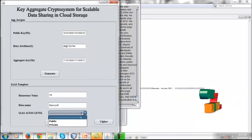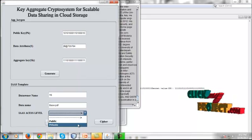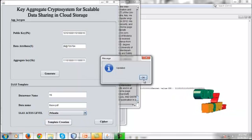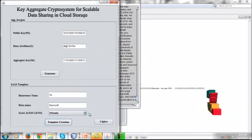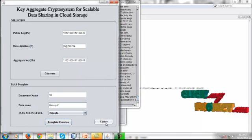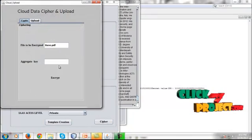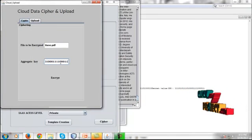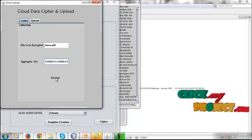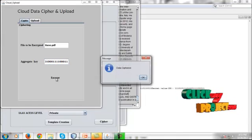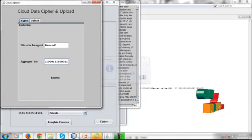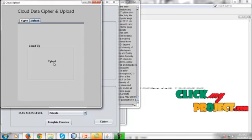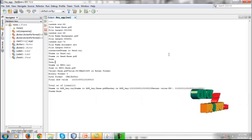The template is listed showing the data owner name and the respective file. We can give privileges — whether it is public or private data. Here I am selecting private data and creating the template. After creating the template, I perform the data security operation by giving the aggregate key to encrypt the data.